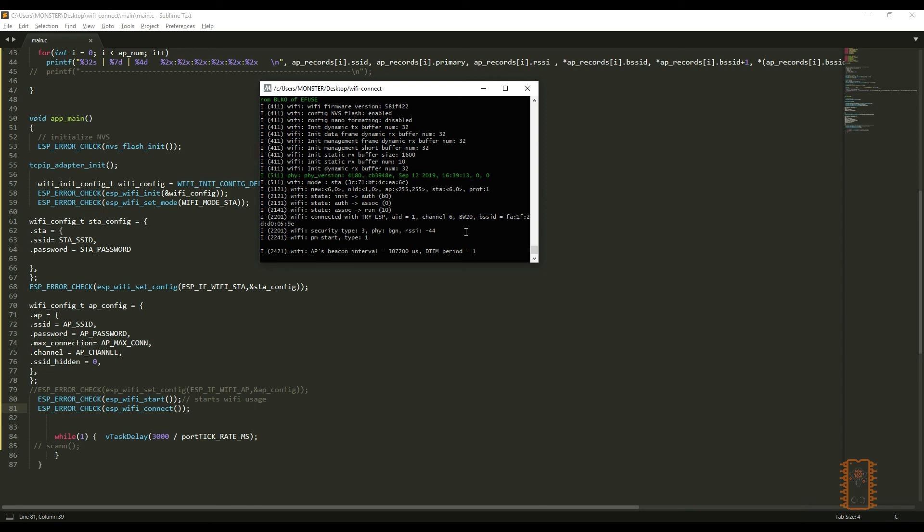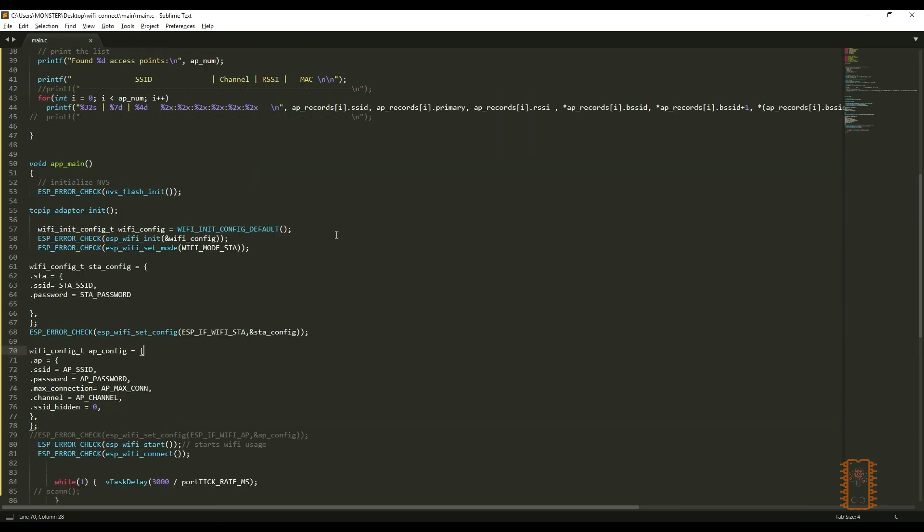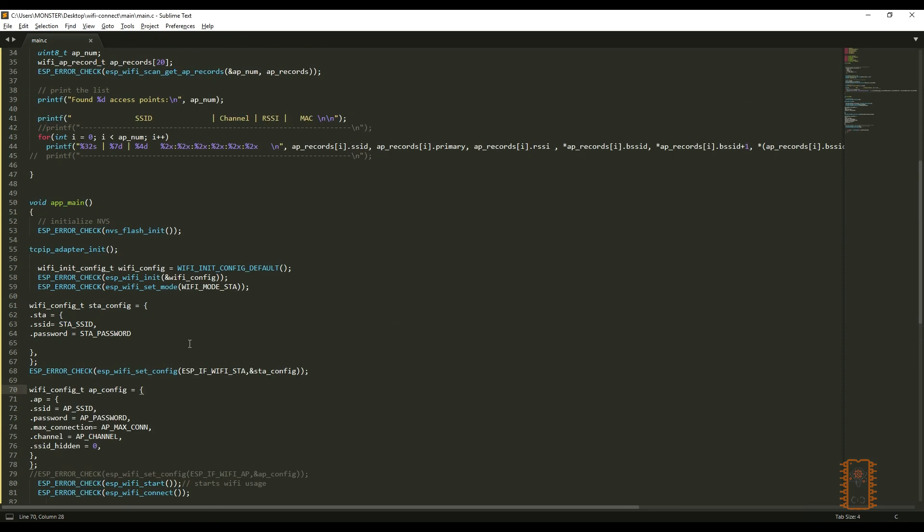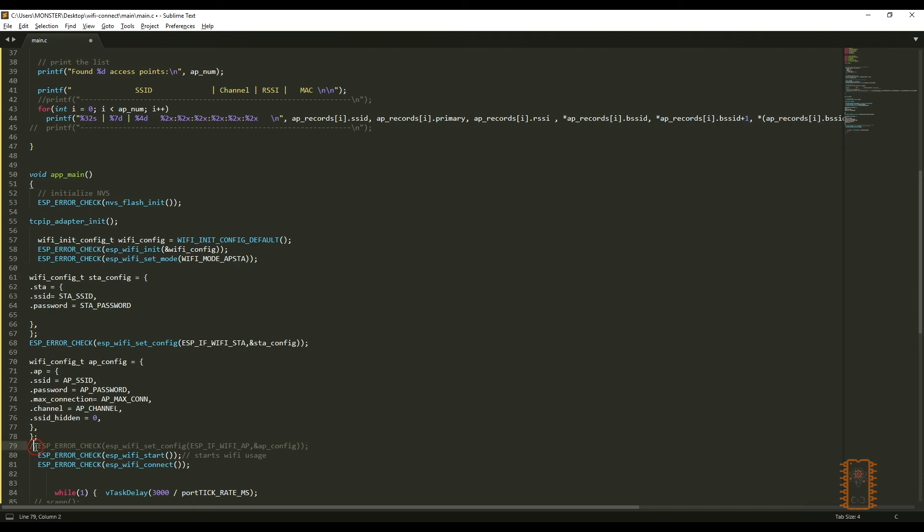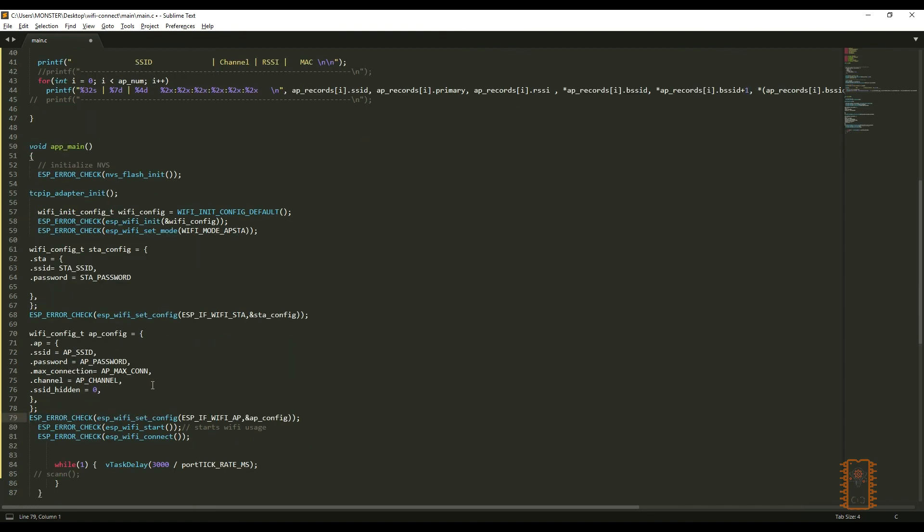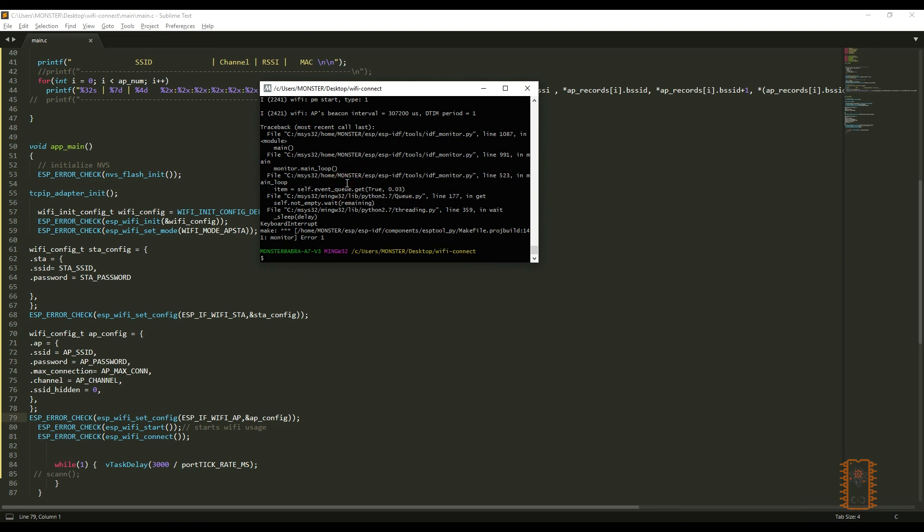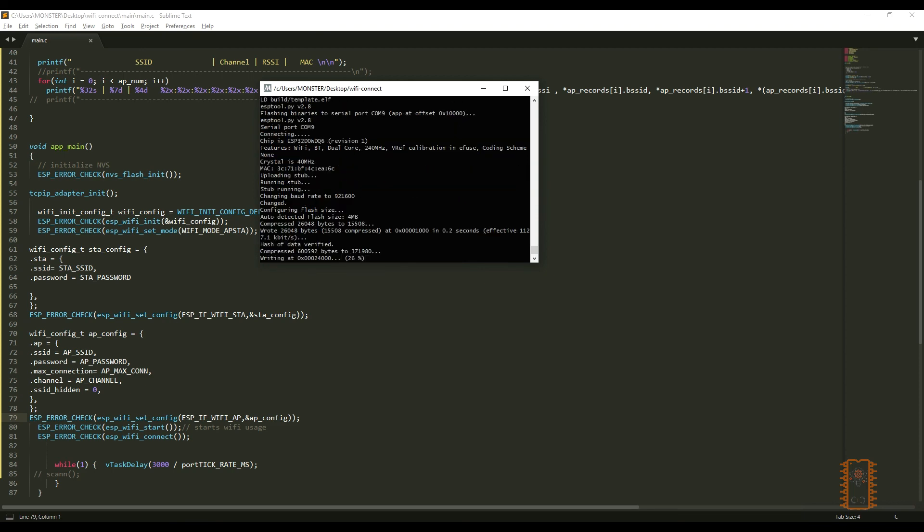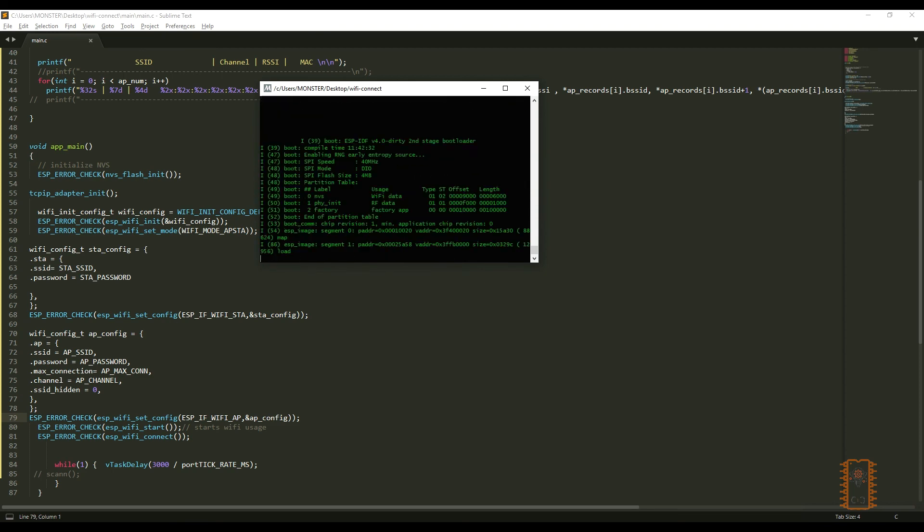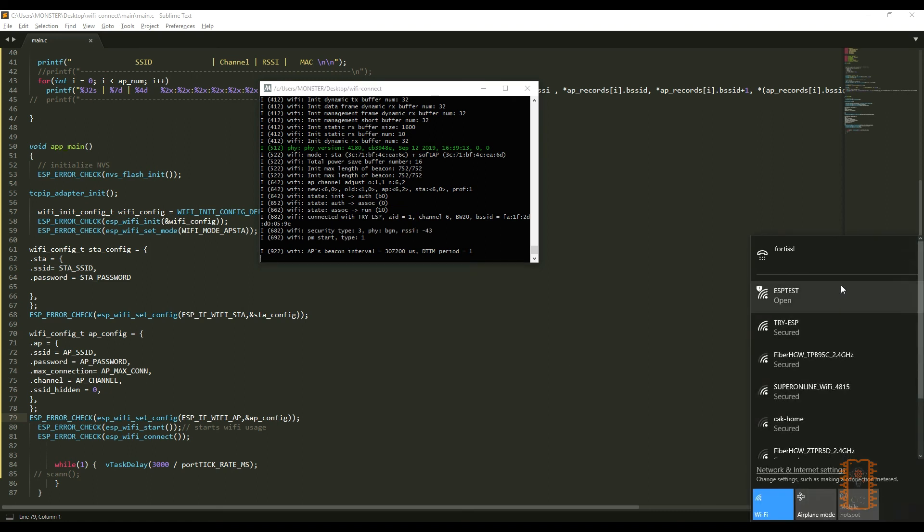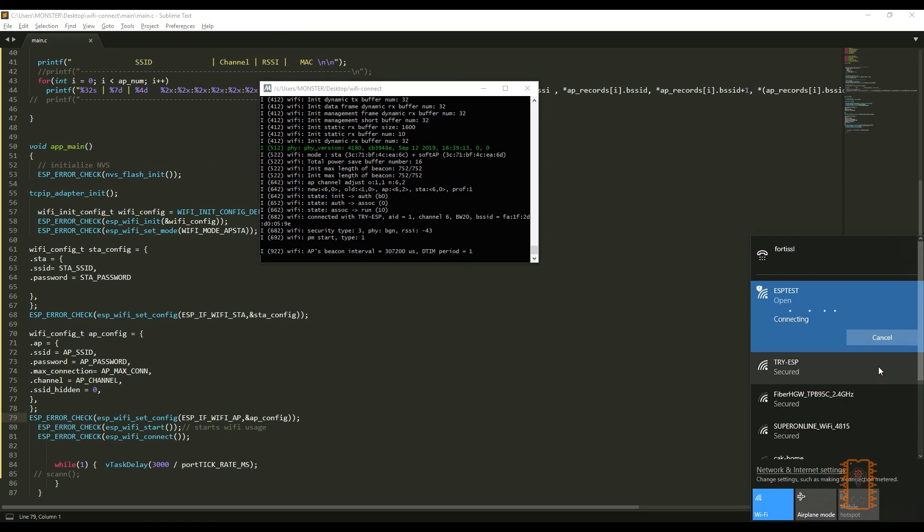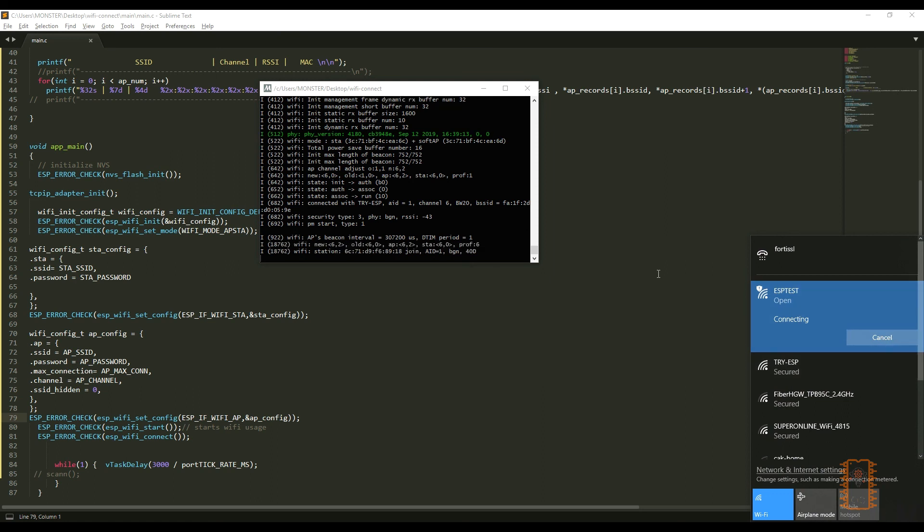Lastly, I would like to show to you, we can use two modes simultaneously. It's very easy from this step. We should uncomment set config line and change Wi-Fi set mode to APSDA. We can see that our processor connected an access point successfully and also it created a network simultaneously. I would like to join it. So, it works.